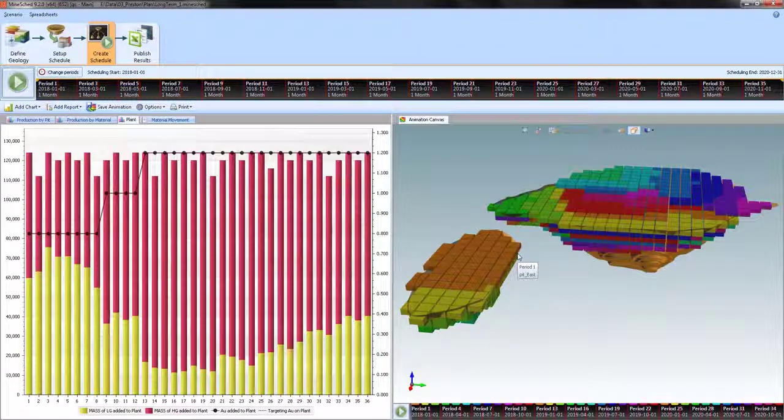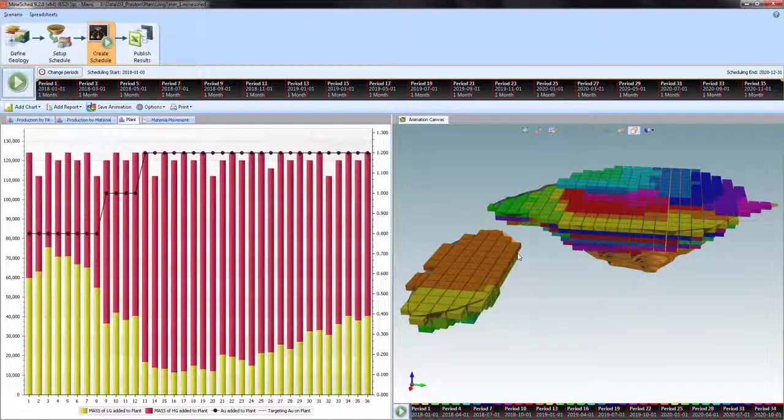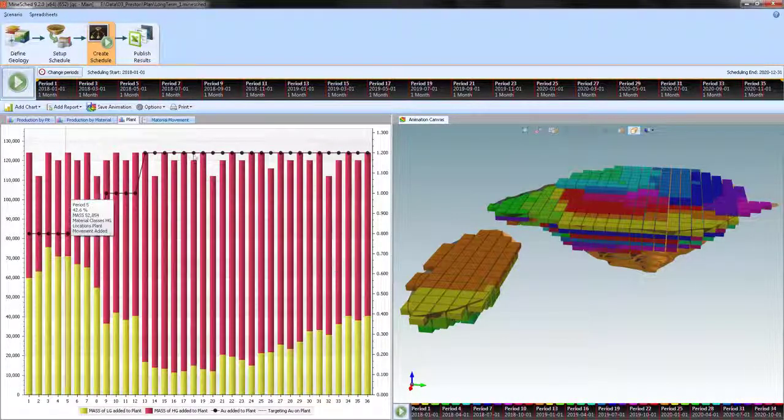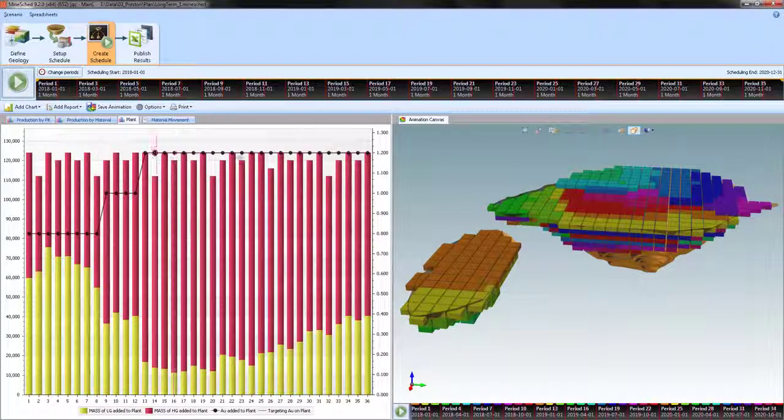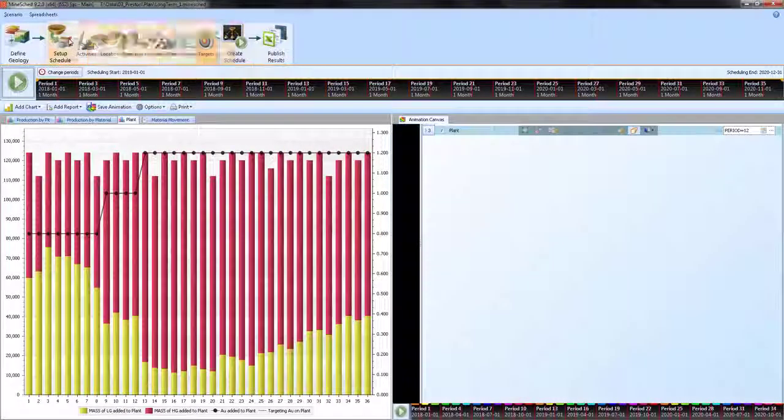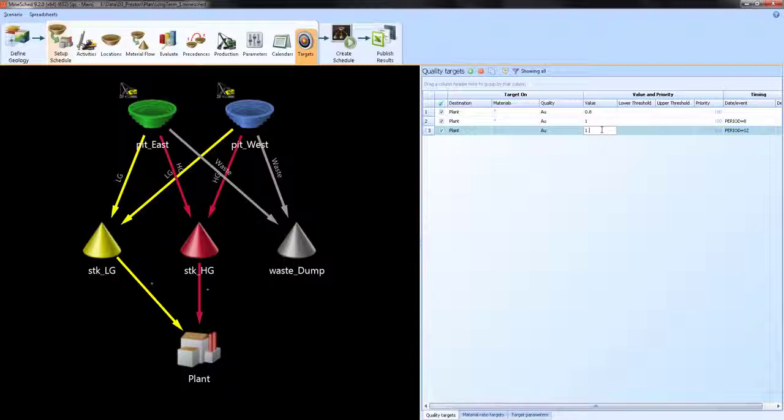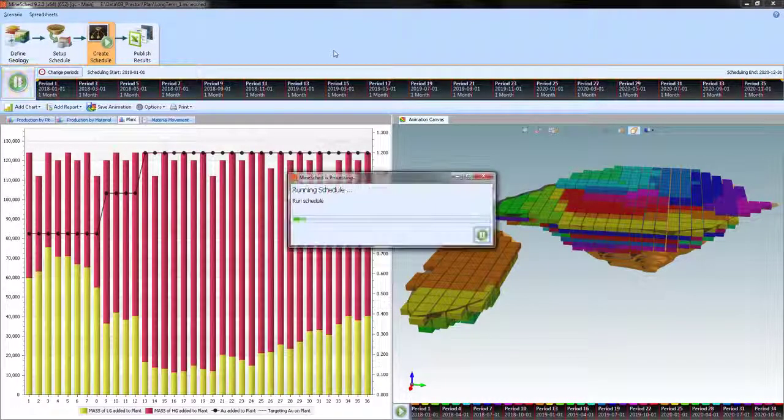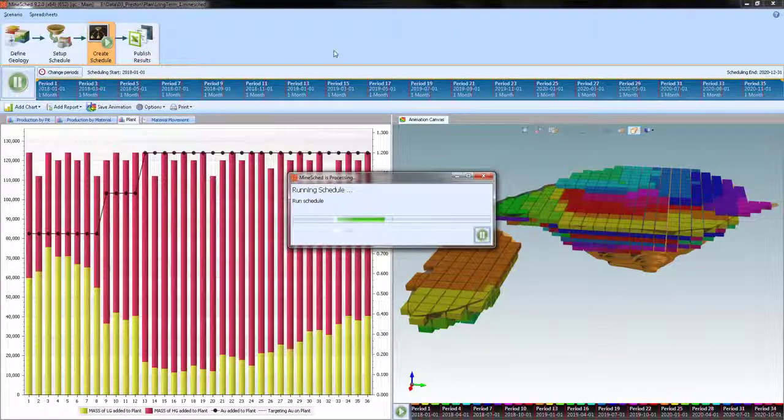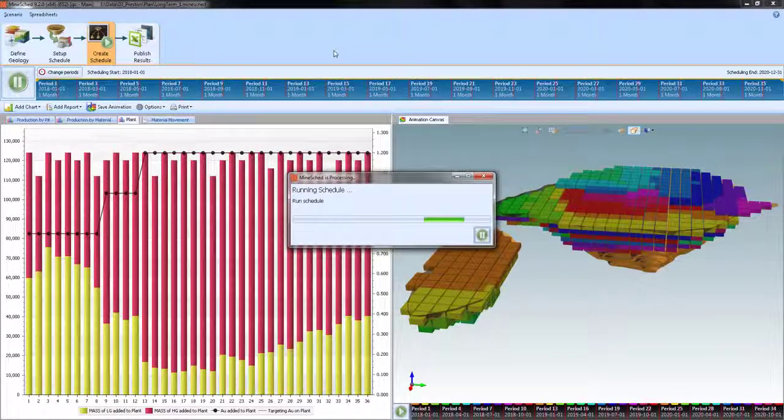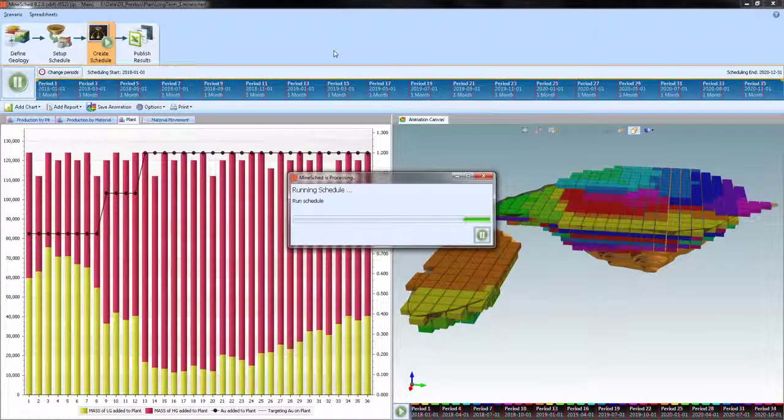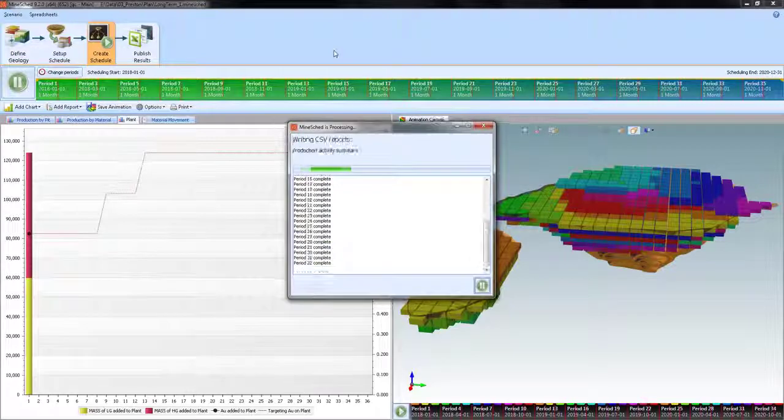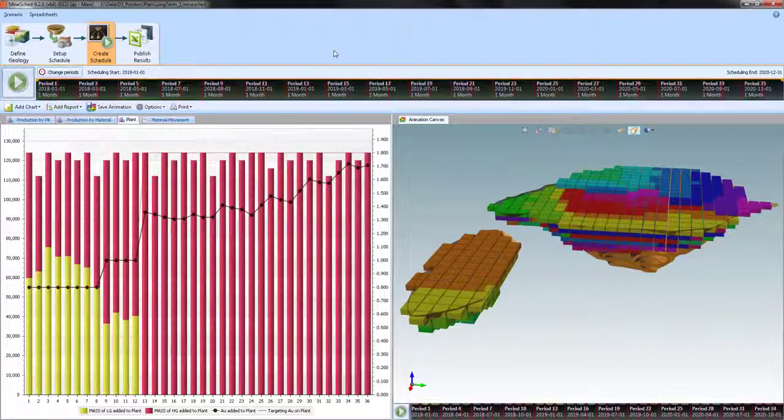Now, let's put in a target that is unattainable. The last target of 1.2, I'm going to change that to 1.8 and see if it can meet it. This is to show you what happens when a target cannot be attained.